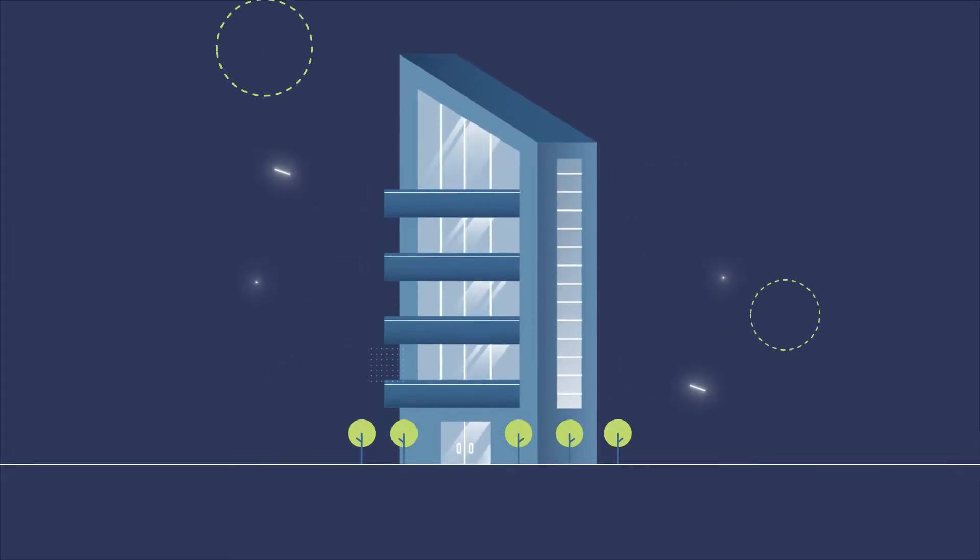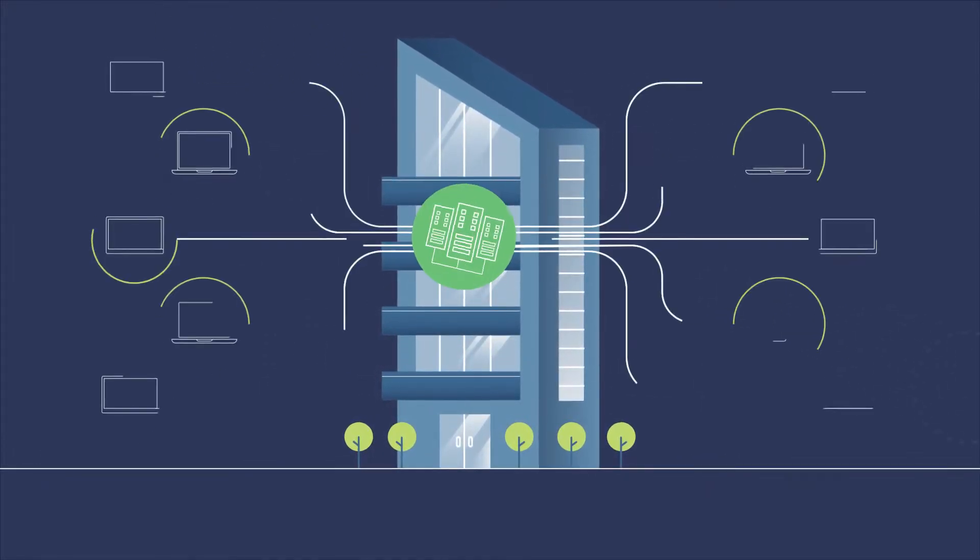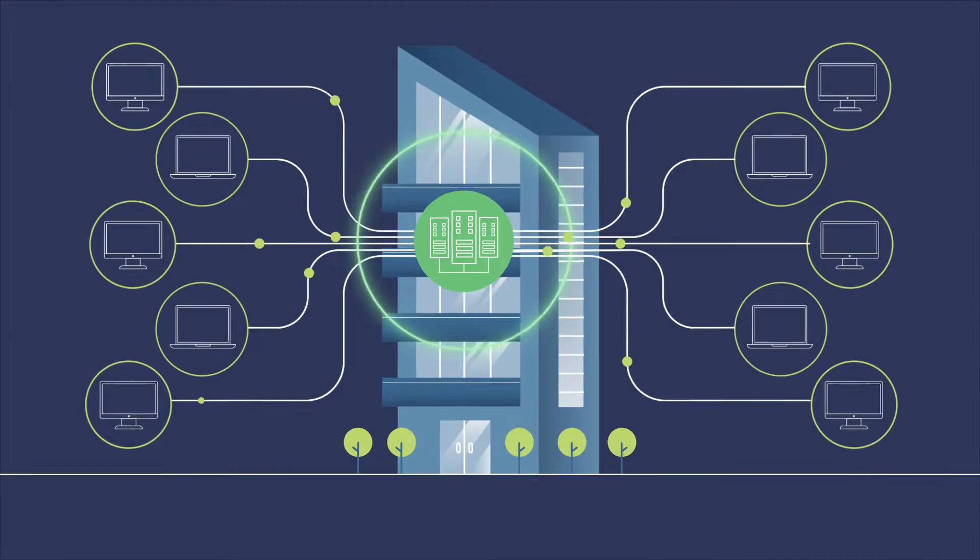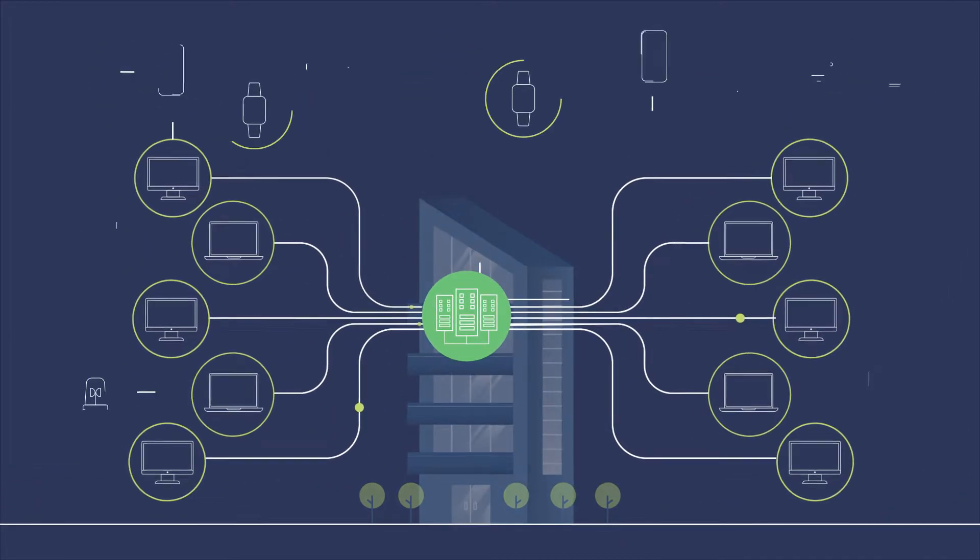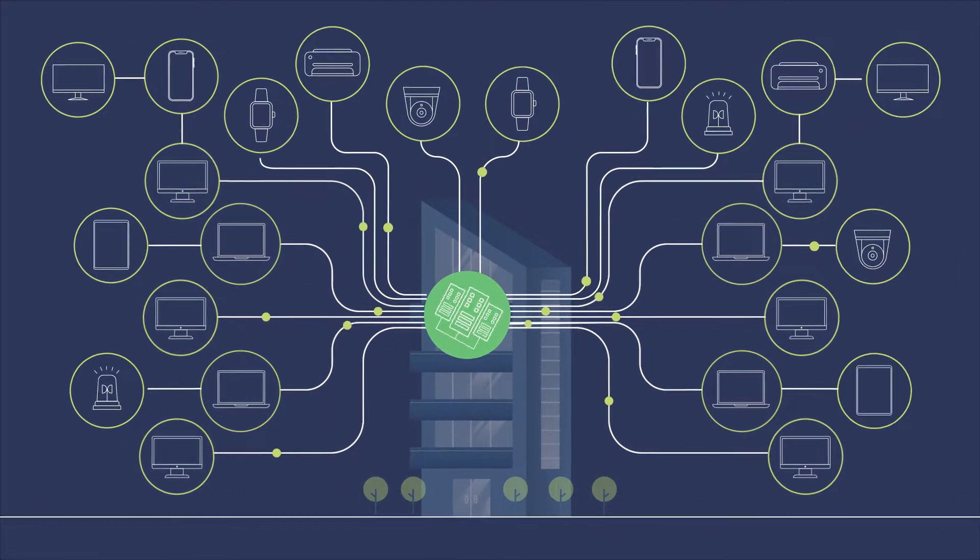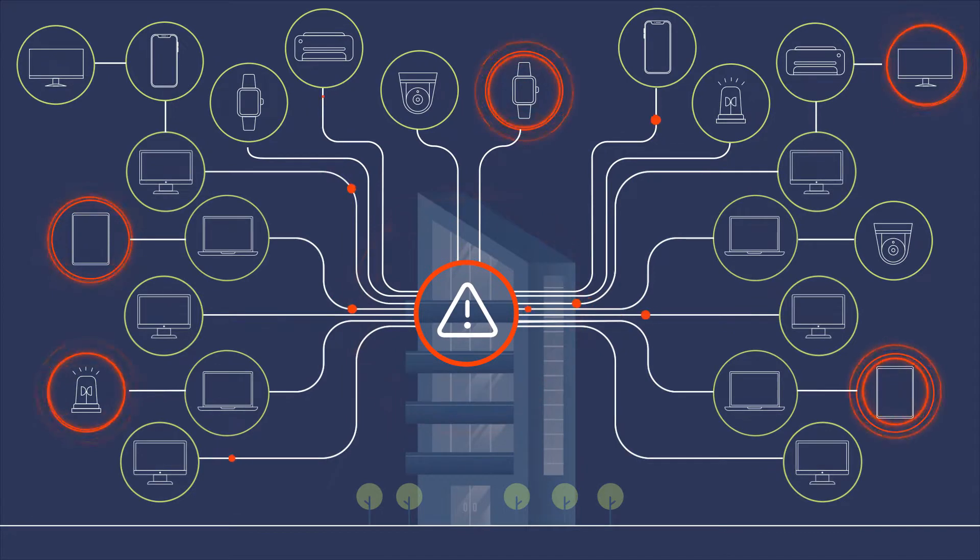With employees accessing the network using a plethora of different devices and the expansion of unknown IoT devices, networks are facing increased vulnerability.